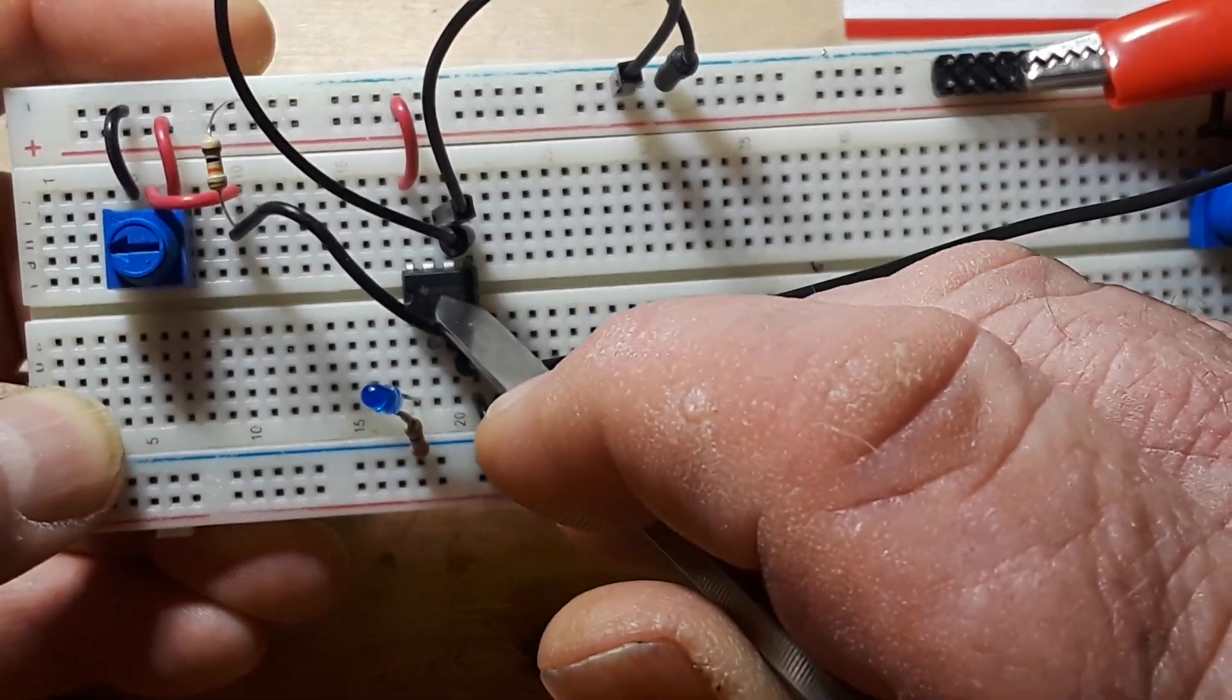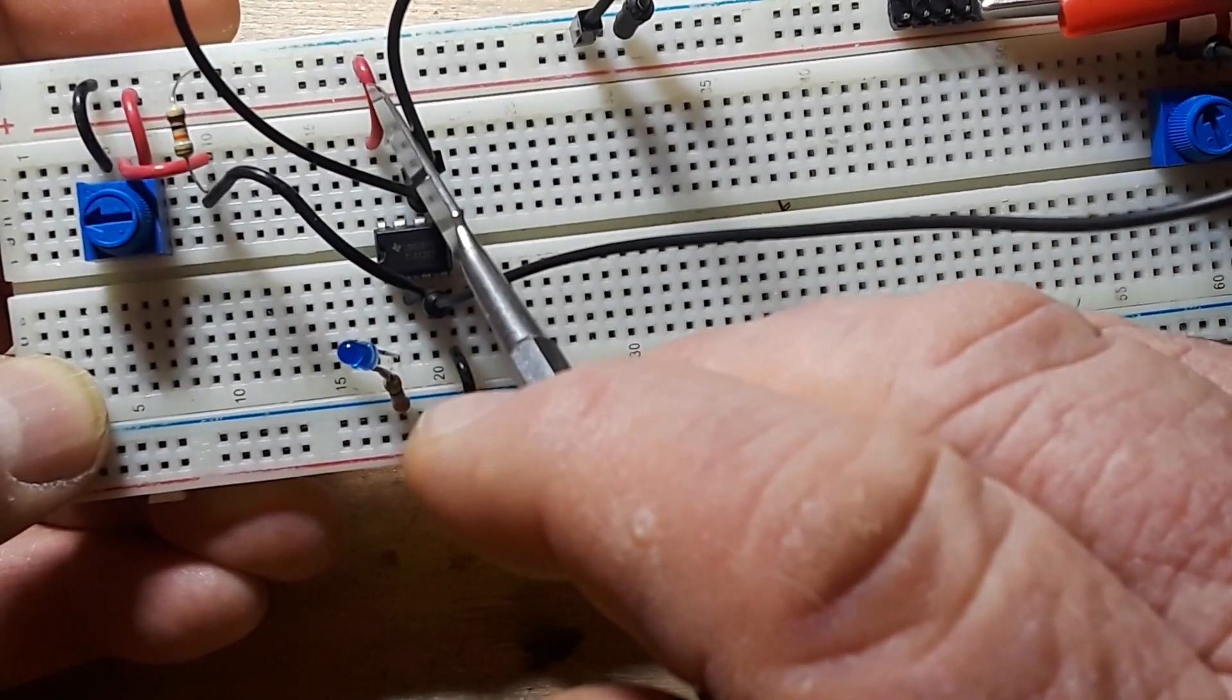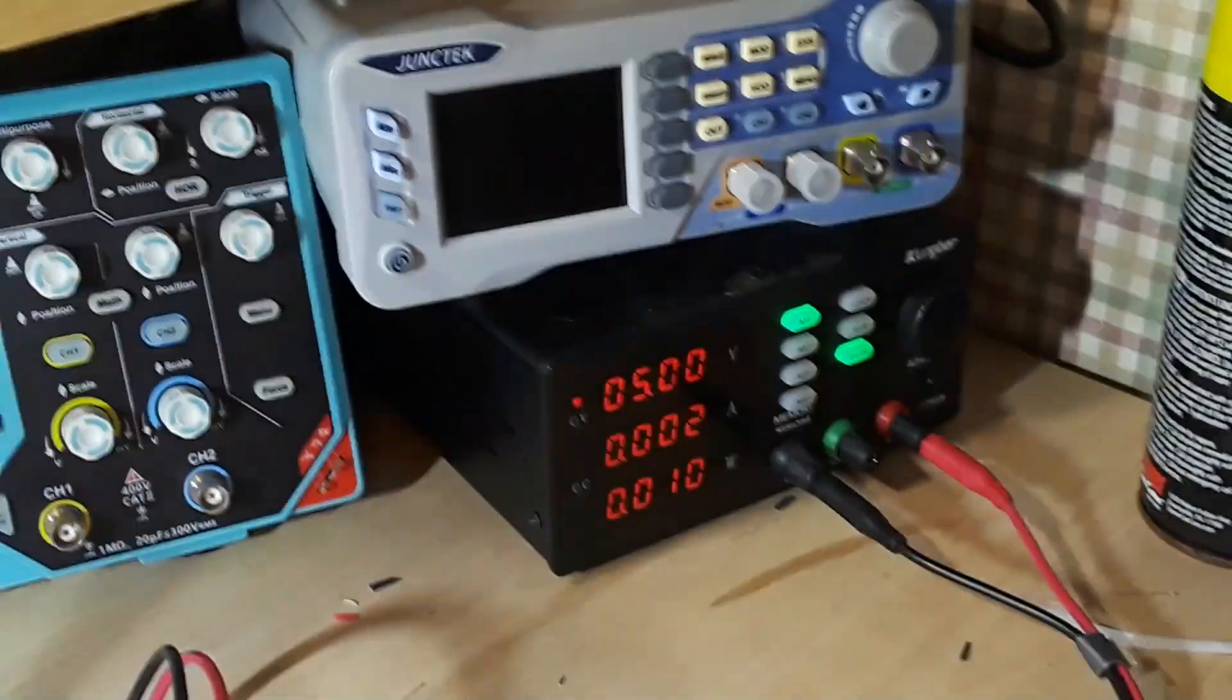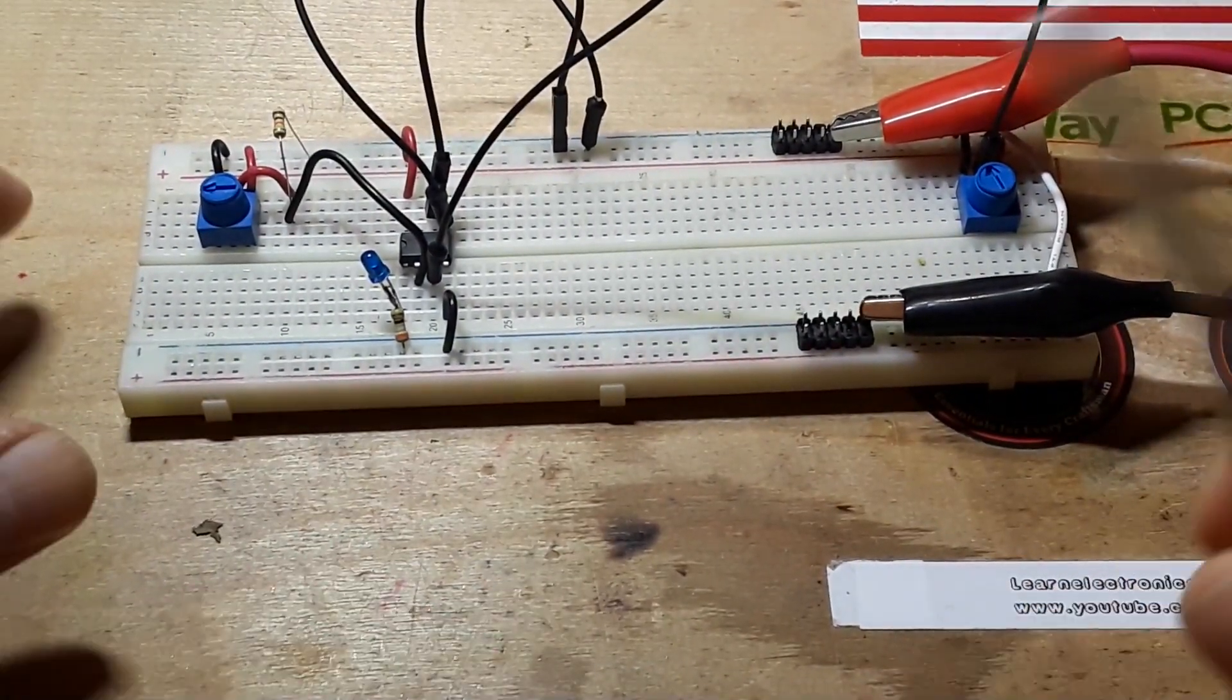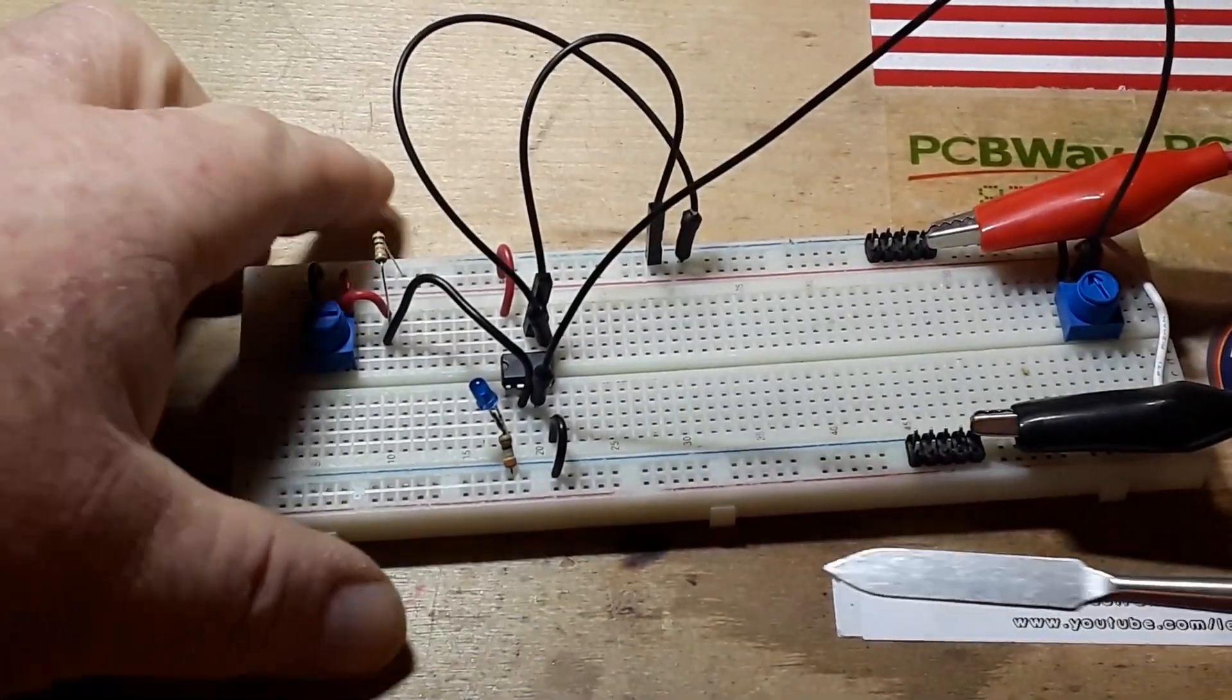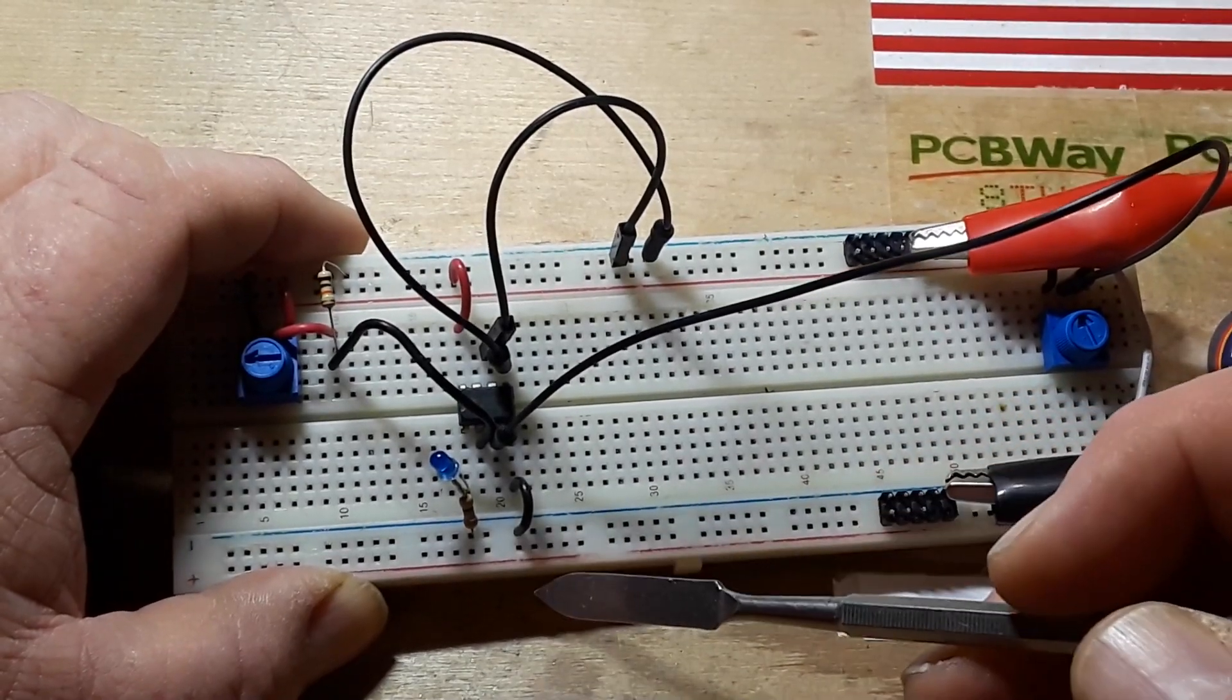So again, at the heart here is our TL072. Pin eight is going directly to VCC, which in our case here today is five volts. Pin four, our negative V goes to ground.